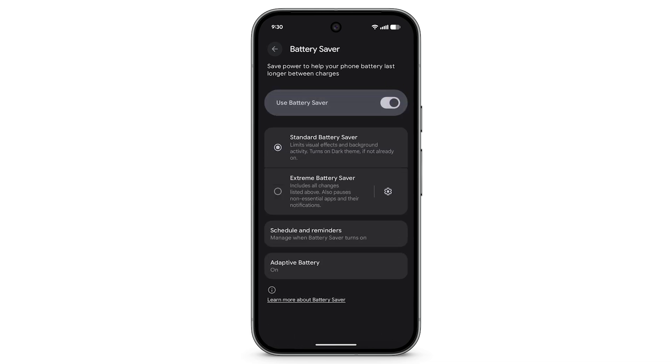Turning on Battery Saver enables dark theme and limits certain features. To manage Battery Saver options and notifications, tap Schedule and Reminders.